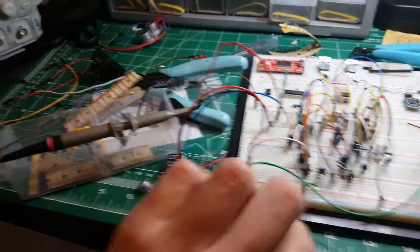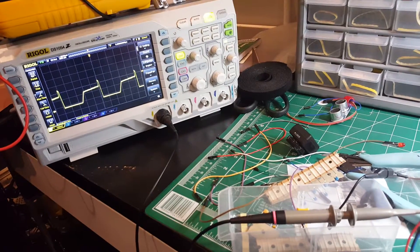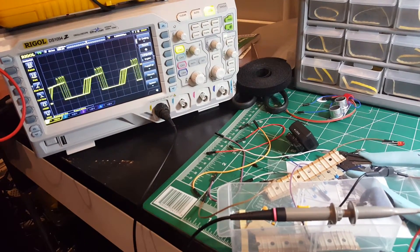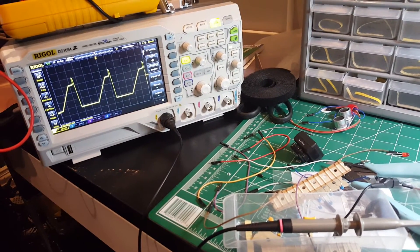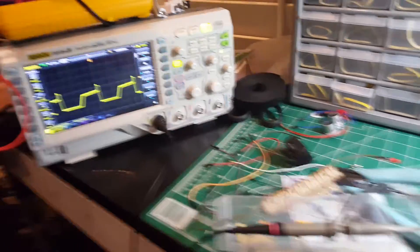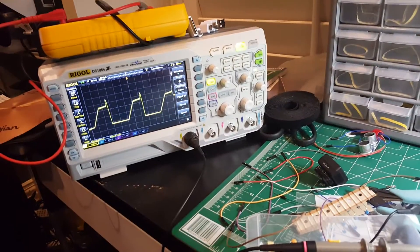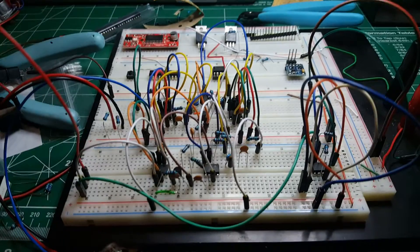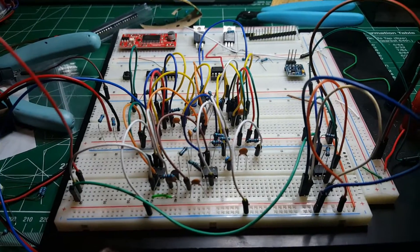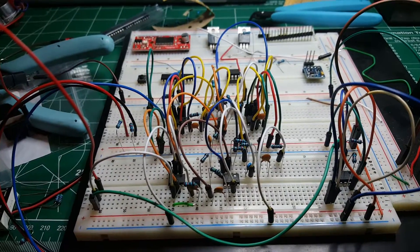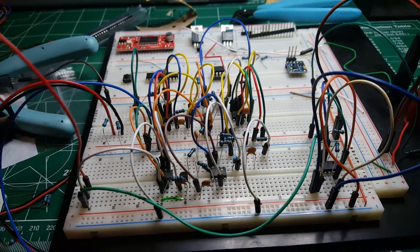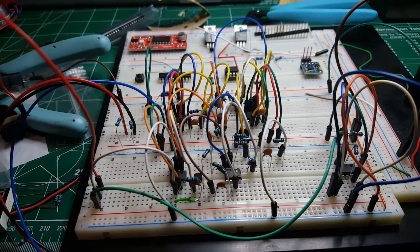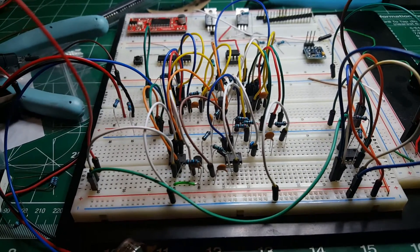There's a potentiometer which is supposed to control the pitch, and it sort of works. Although... it does something. I don't know what. I have no idea what I'm doing. This is a mess, but hopefully in time I'll figure things out and learn a whole lot about analog synthesizers.